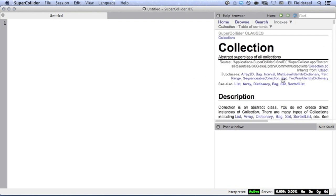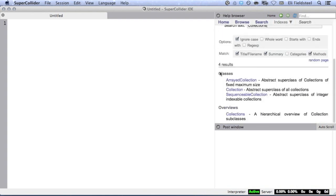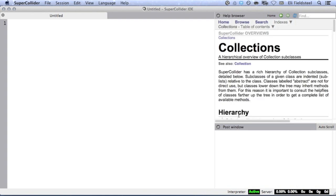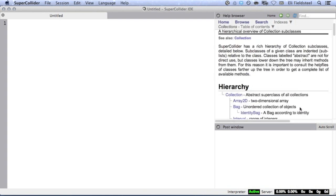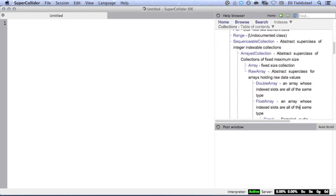In the class library there's an object called collection, which is the parent of many useful subclasses listed here at the top. There's also a file called collections that outlines the subclass hierarchy. One of these subclasses is array, which we're already sort of familiar with.